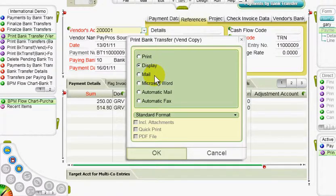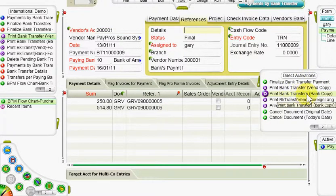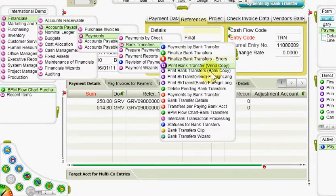If you choose to send them via email, each vendor will receive a message confirming the transfer, sent to the email address defined for that vendor in the system. To print a transfer notification to the bank, we can run the program print bank transfers bank copy from the direct activations menu or again directly from the bank transfers menu.